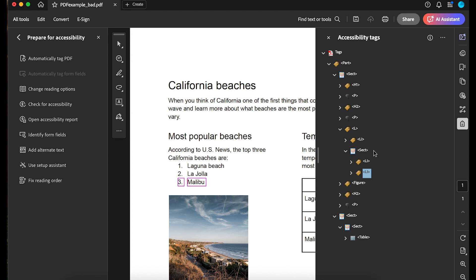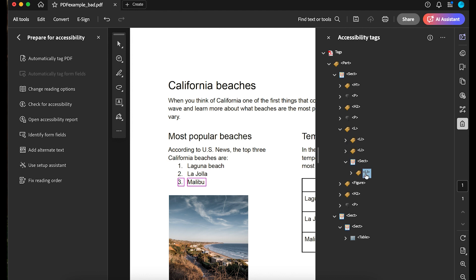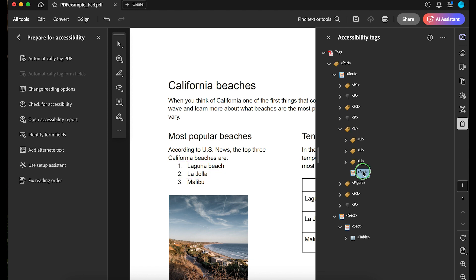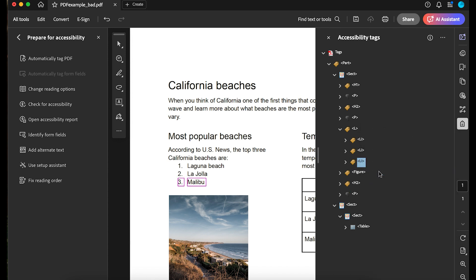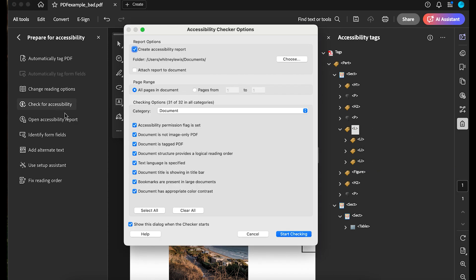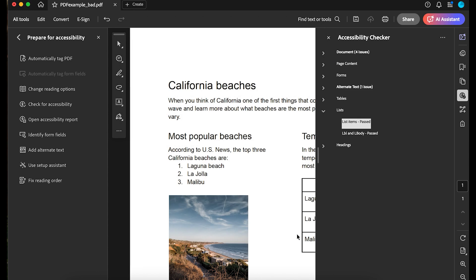I'll drag those list items up so they are in order below the list tag. Then I'll right-click and delete the section tag. Anytime you work in the Accessibility Tags panel, you should quickly recheck the tags and reading order in the Fix Reading Order tool.